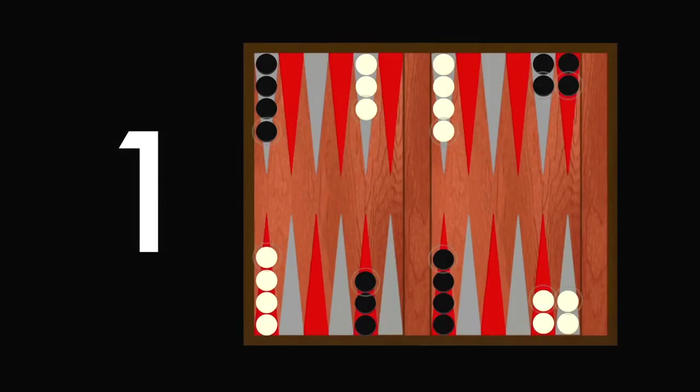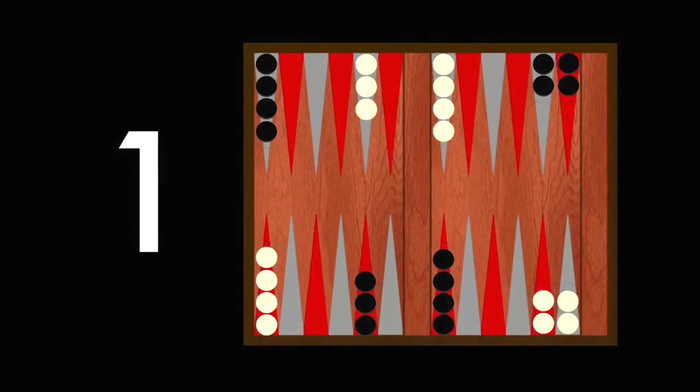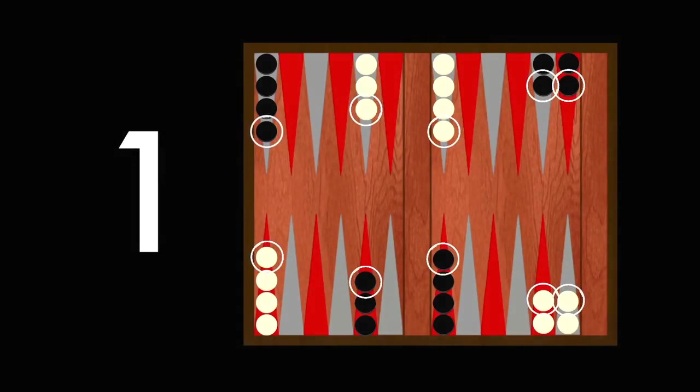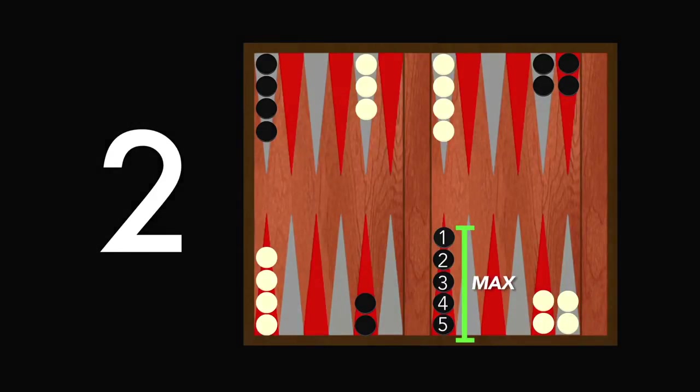One, you need to move the highest checker of each column first. Two, each column can only stack five checkers.